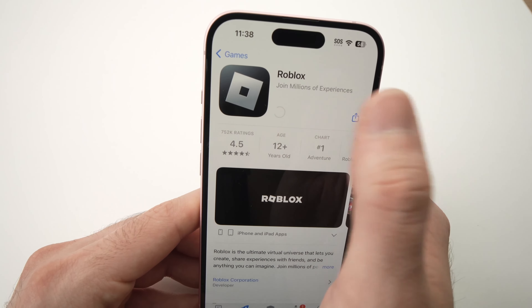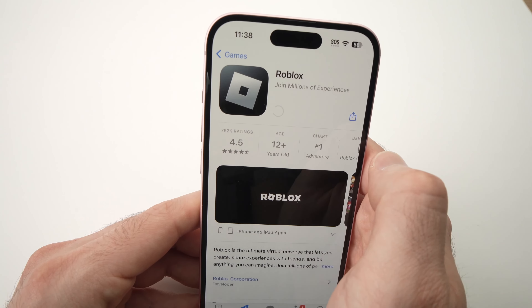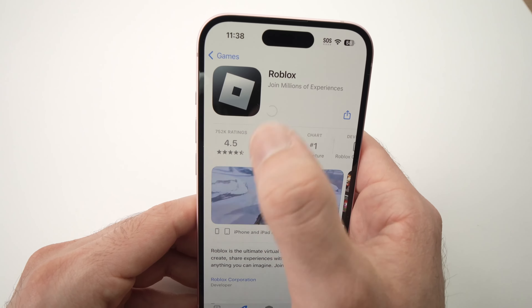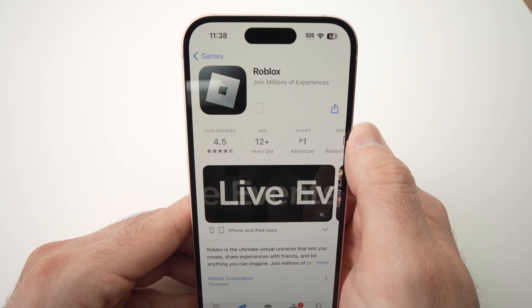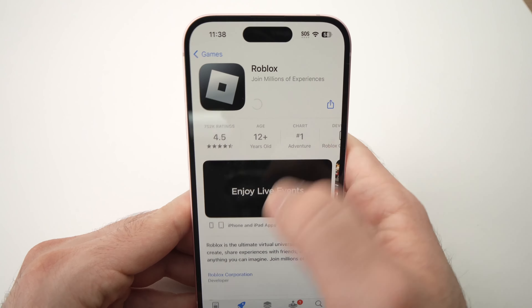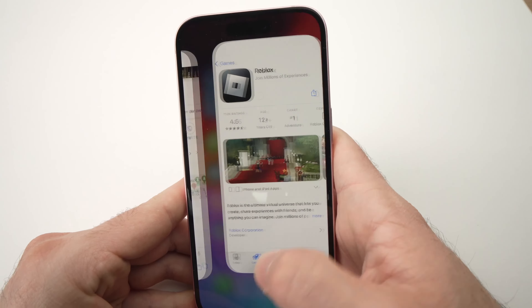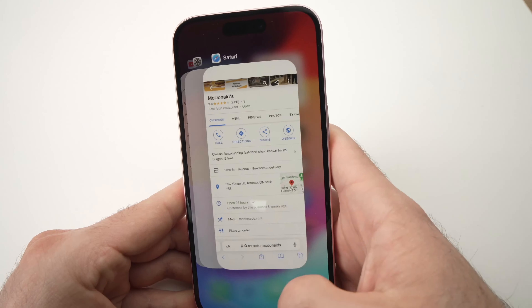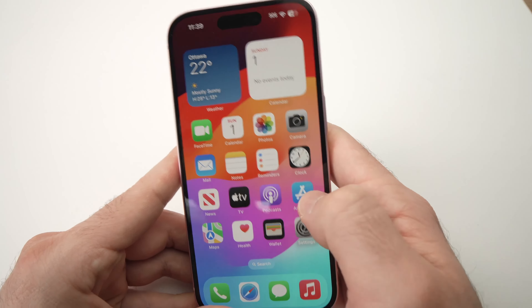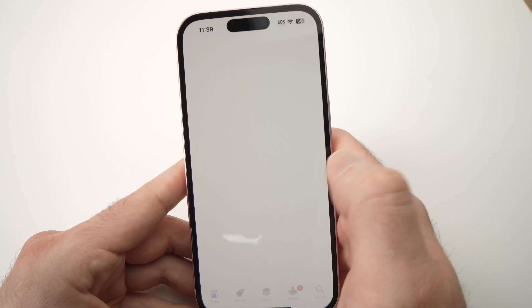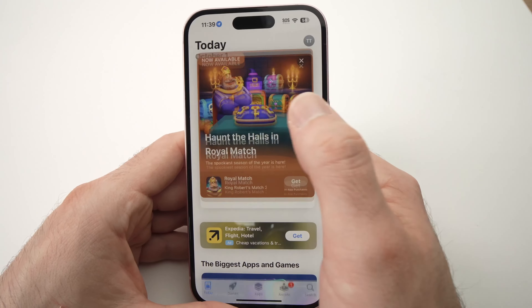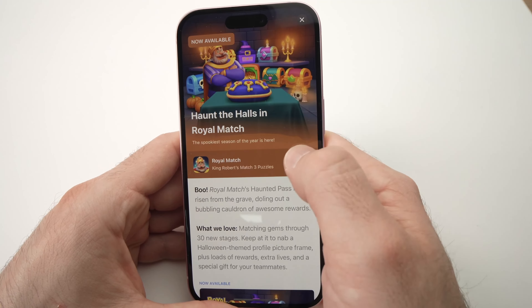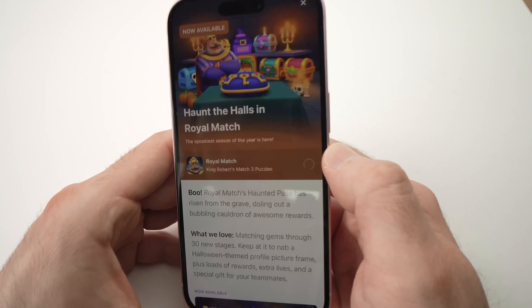Usually the spinner should stop at some point, but if yours is still spinning and you want to get it done, just close the App Store and then press App Store again to reopen it.